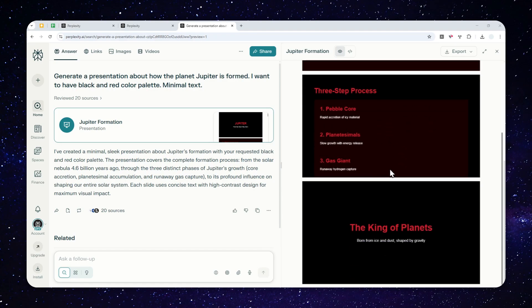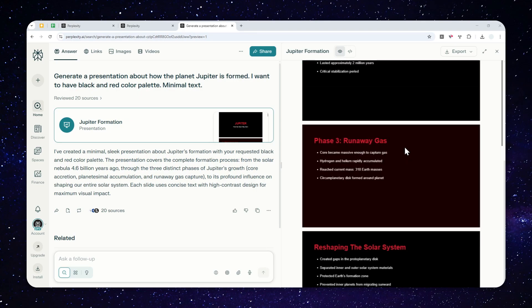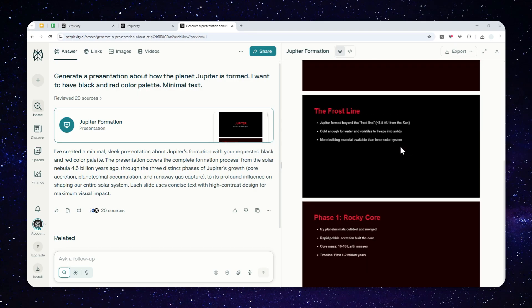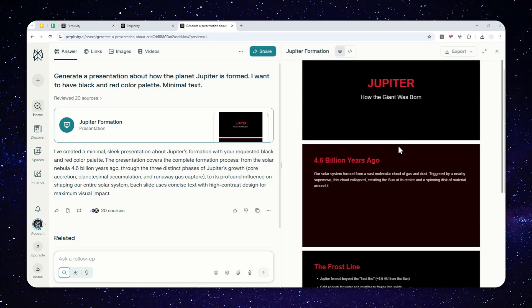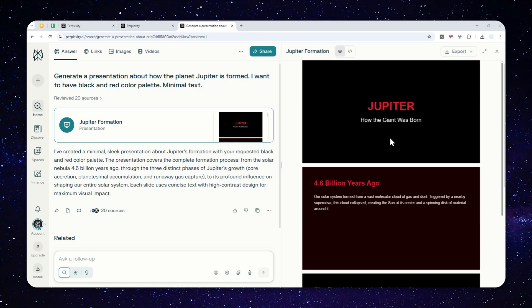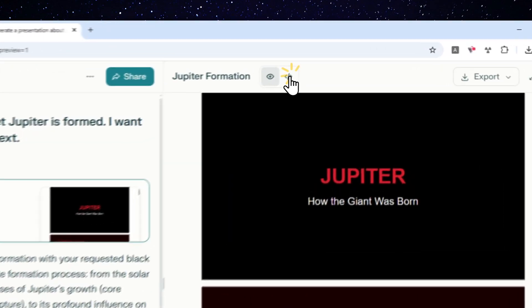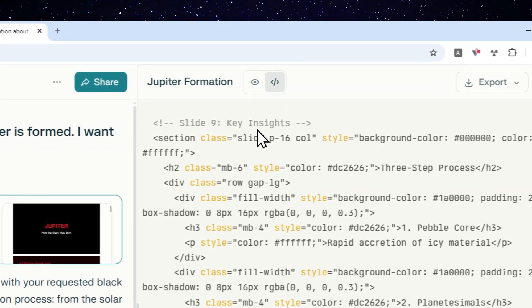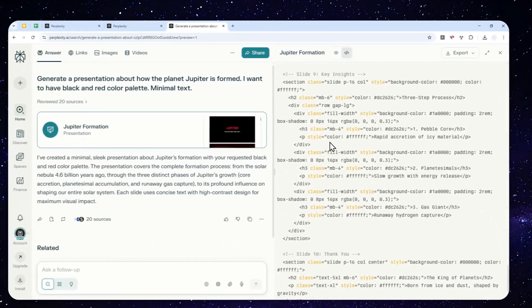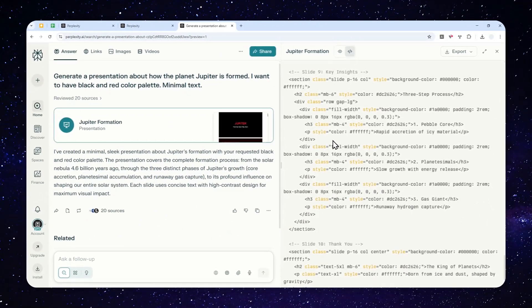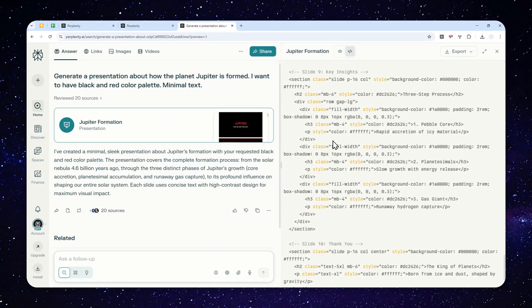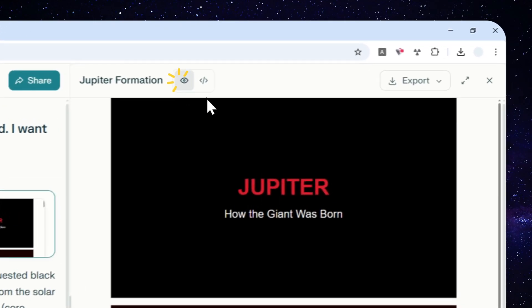But again, at least it is a nice feature that we have in the platform. There are some options that you can choose here. You can see the code—so essentially this is really just an HTML code. It is actually not anything new; a lot of AI tools use the same approach when it comes to creating a presentation document.